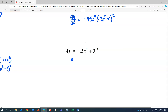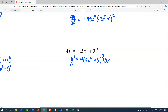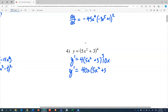The derivative of something to the fourth is four times that same something cubed. This something is 5x squared plus 3, which has a rate of change of 10x plus zero. And so y prime is 40x times 5x squared plus 3.